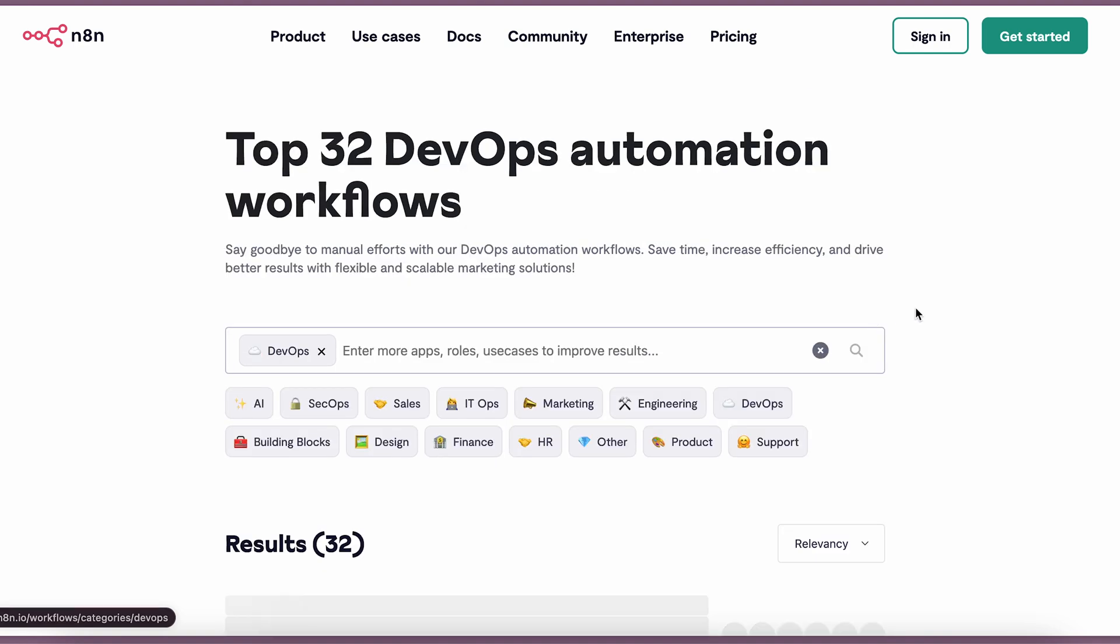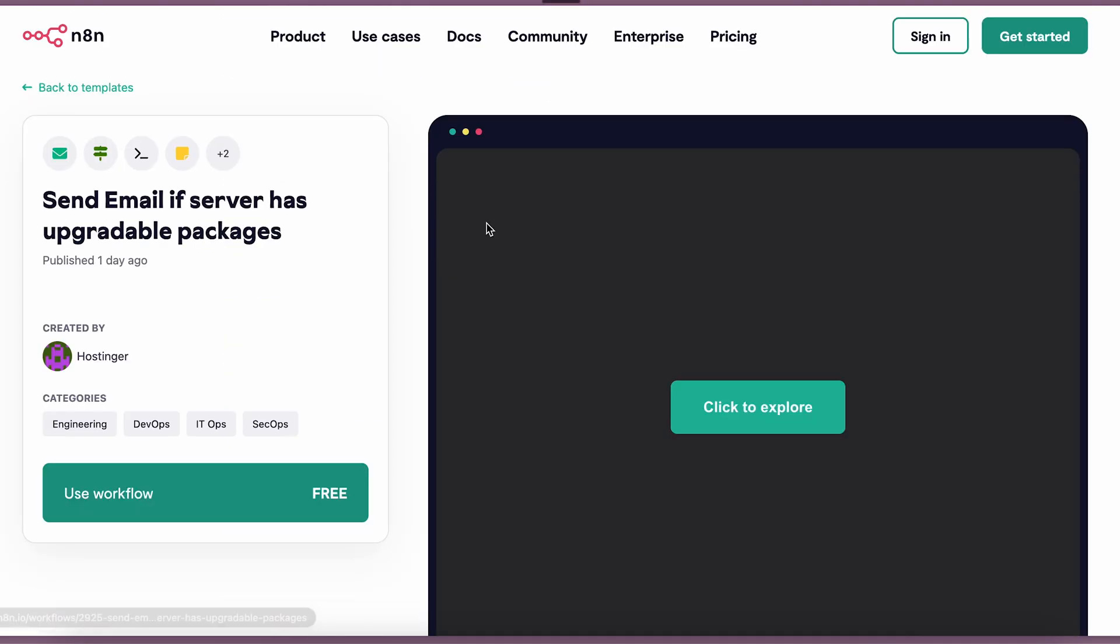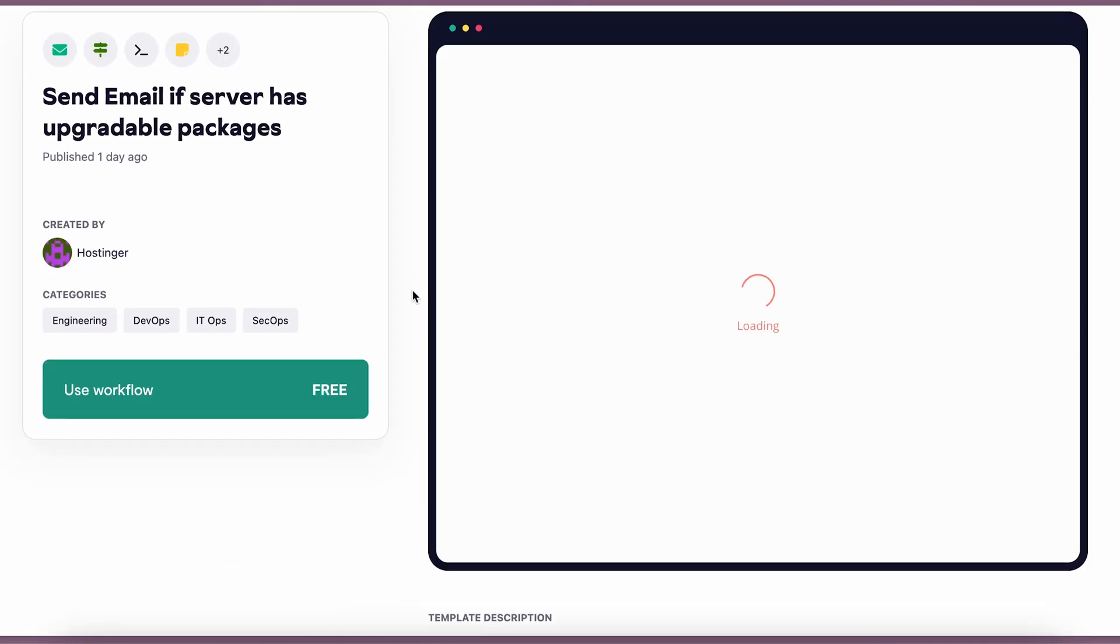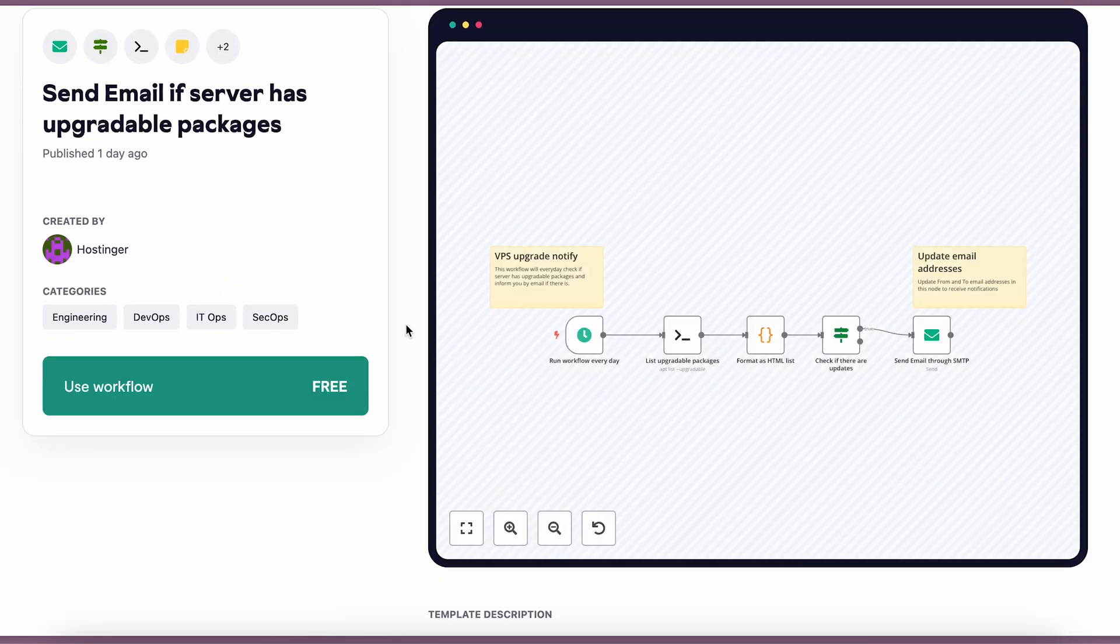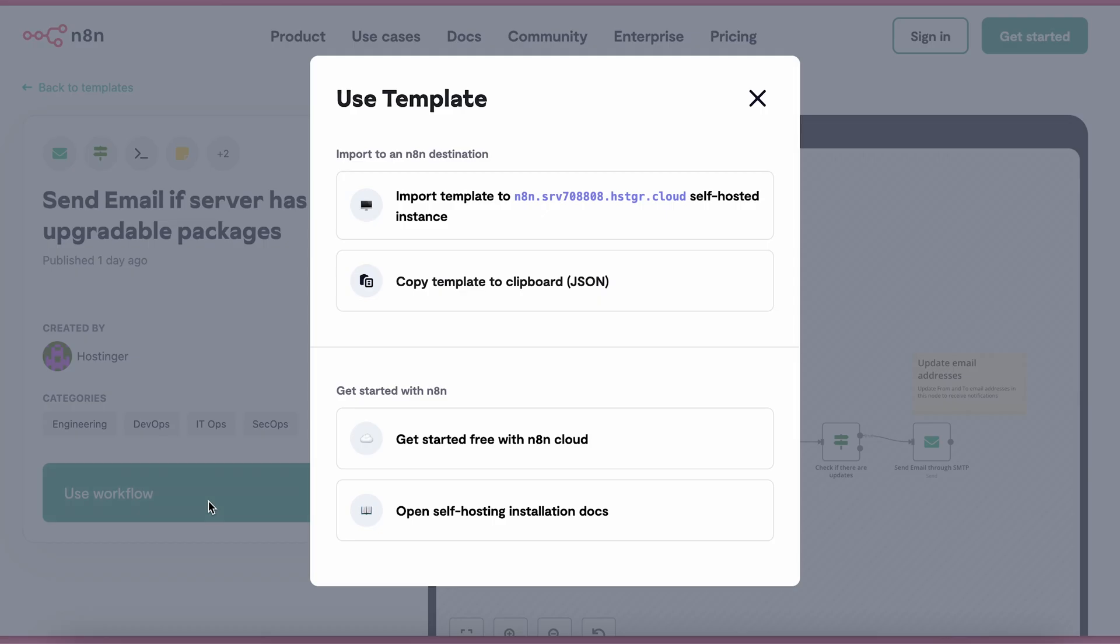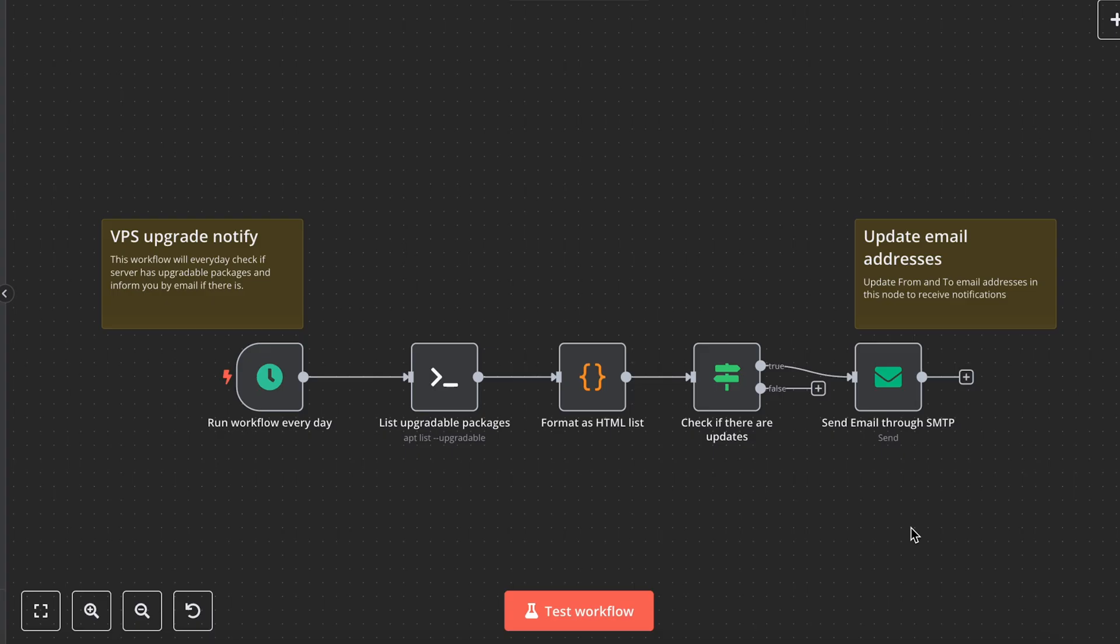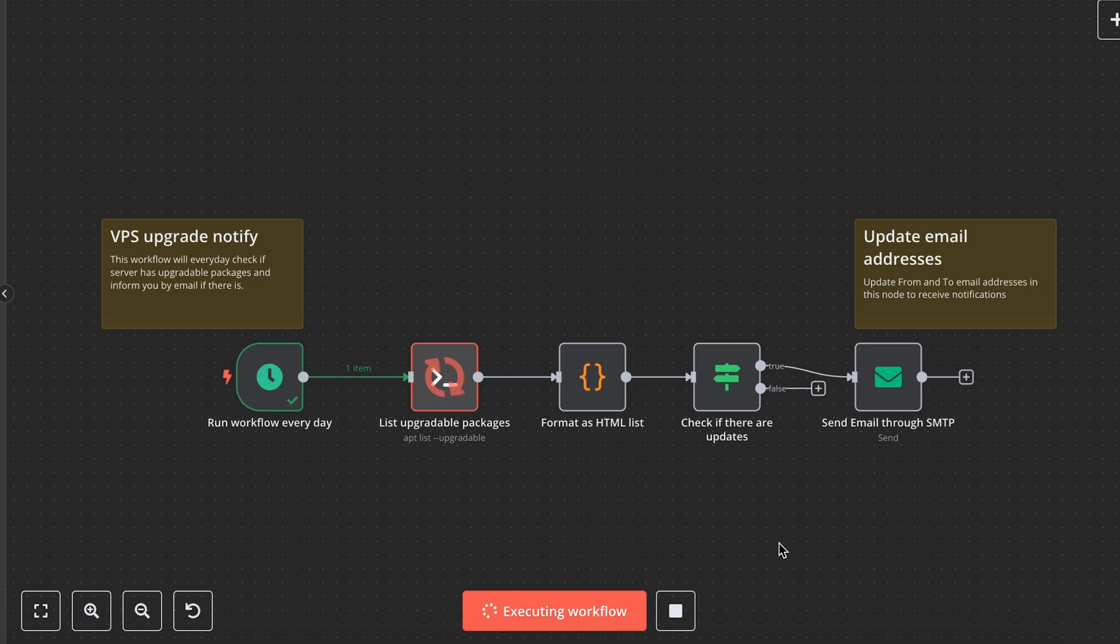Once you find the template you want to use, it has a really cool feature that allows you to use this template immediately. Just press the use workflow button and import that template directly to your self-hosted instance. It will show you the credentials you need to set it up for it to work and you can start using it immediately.